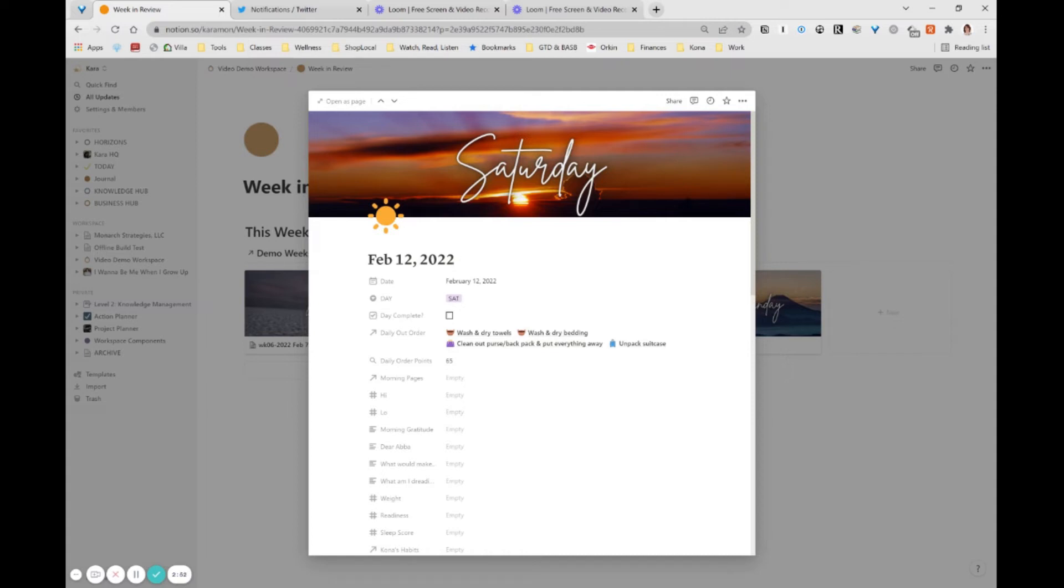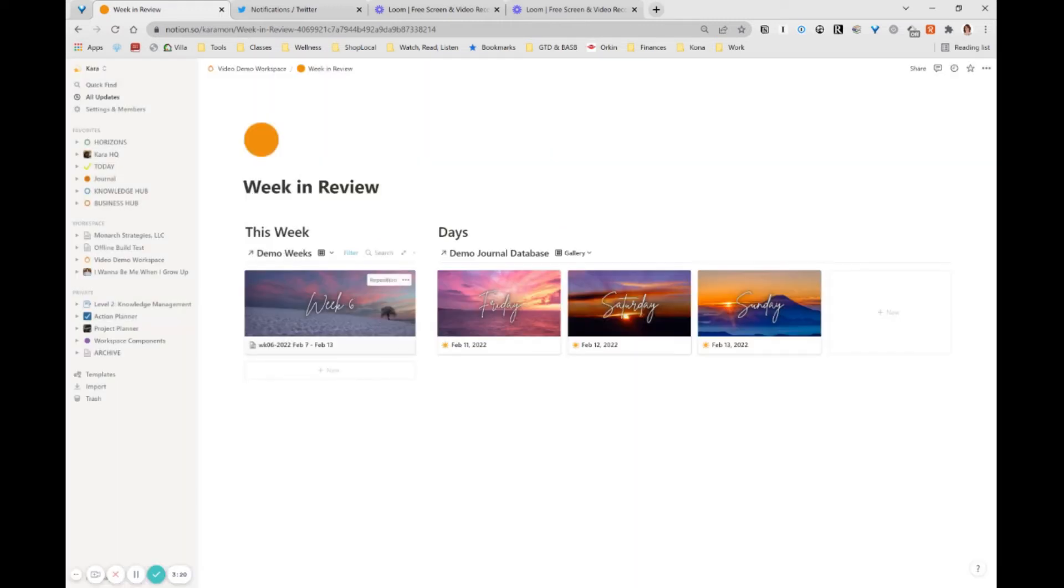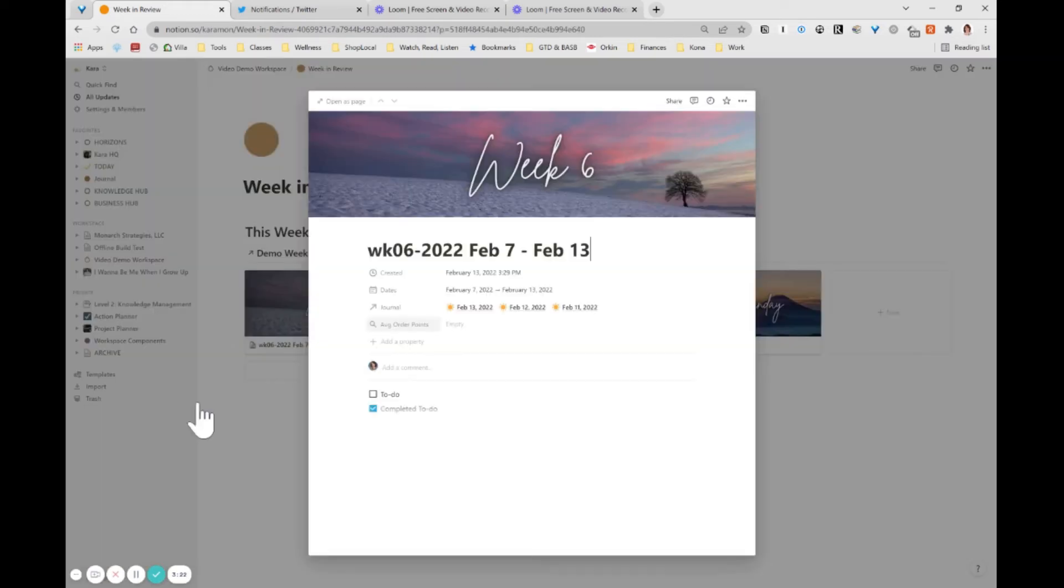So a couple of things about this. You could do this with loads and loads of other things. You could do it with workouts. You could do it with pages read. You could do it with pages written. You could do it with all sorts of things. And the power of this really does come from the rollup. And what you will encounter inevitably is that you're going to want to take this value and use it again in a higher level database.